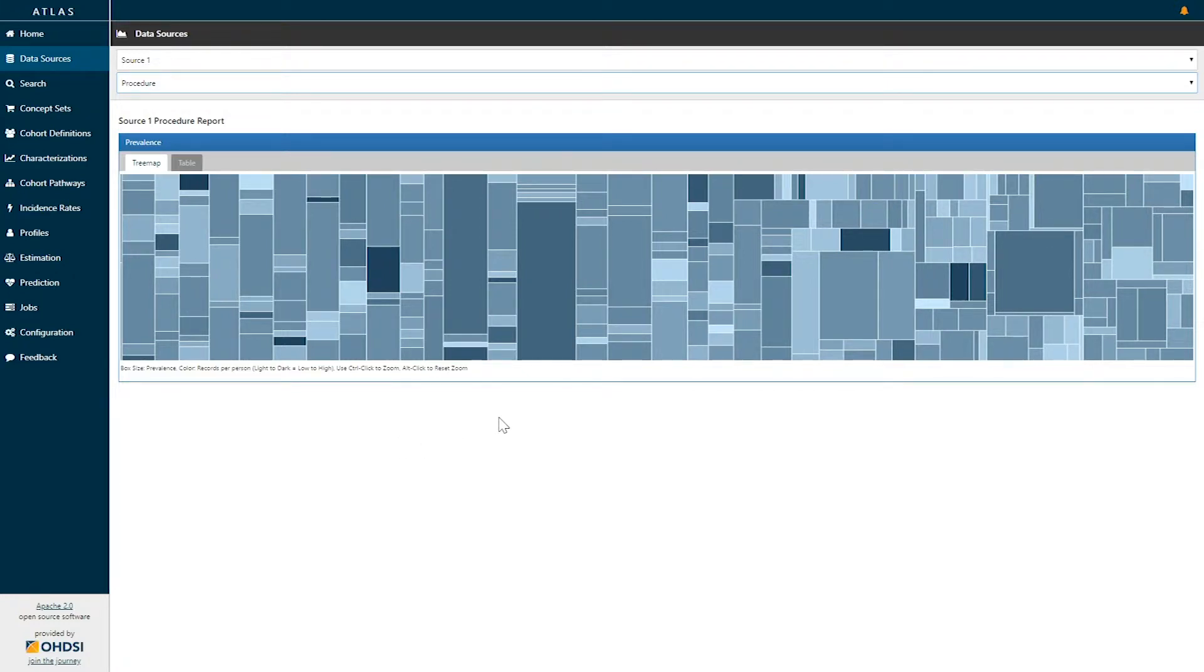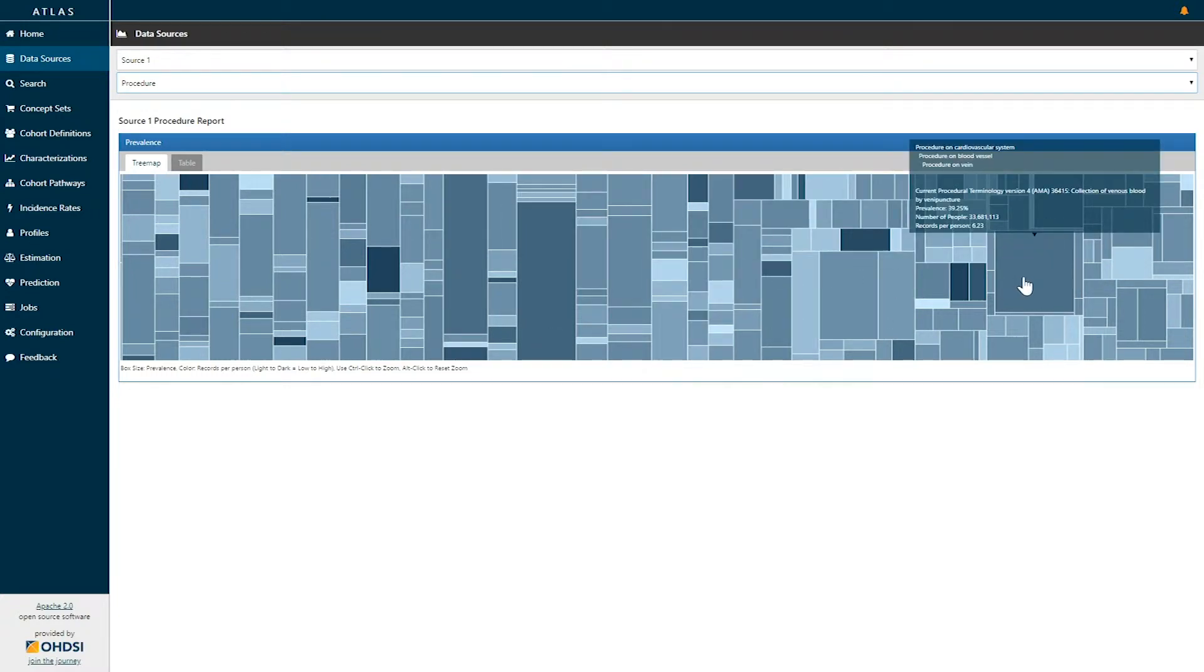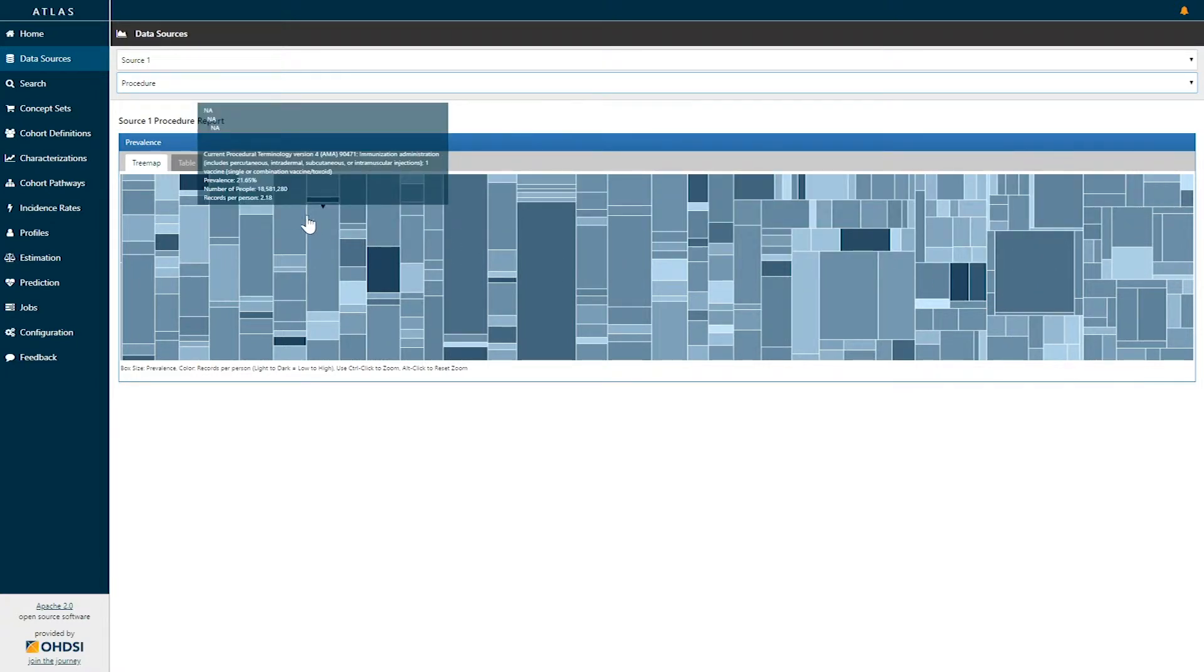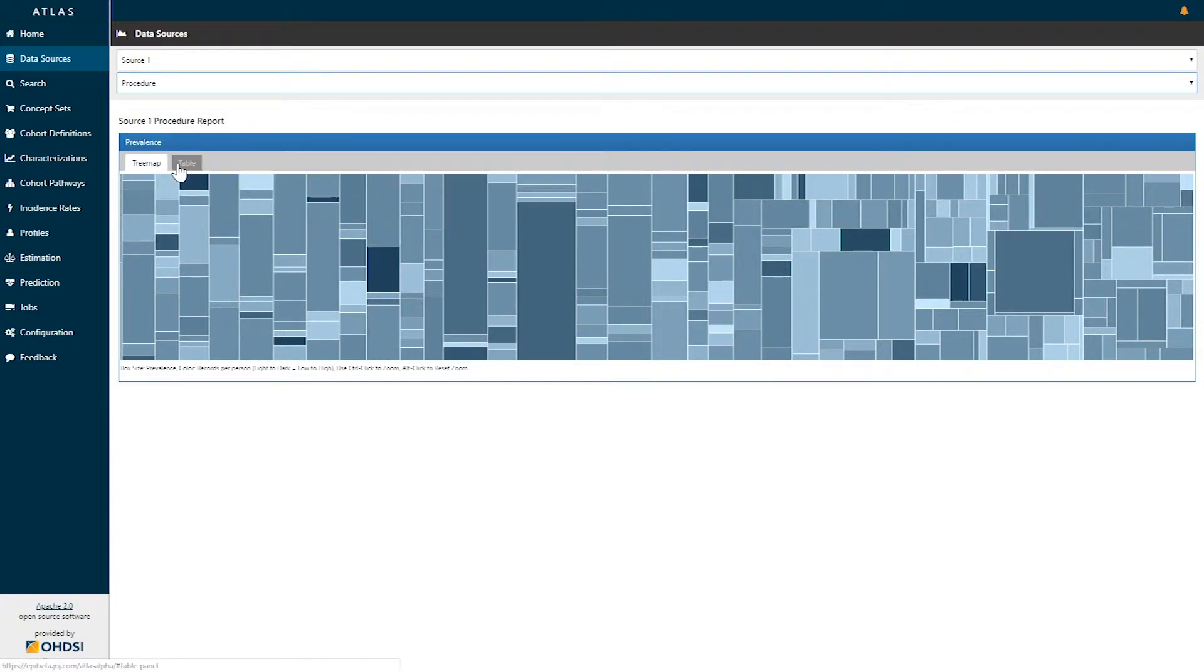Each of these boxes represents the concept prevalence. The size of the box is the concept prevalence, and the color of the box represents the intensity of those particular concepts. A tabular display of this information is also available under the table tab.